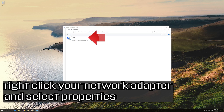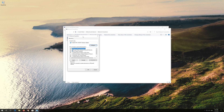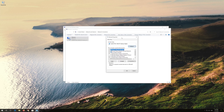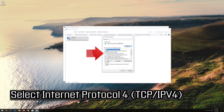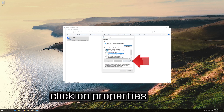Right-click your network adapter and select Properties. Select Internet Protocol 4. Click on Properties.